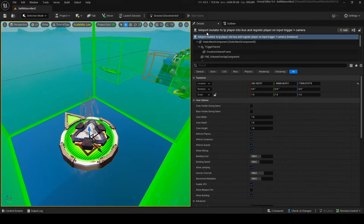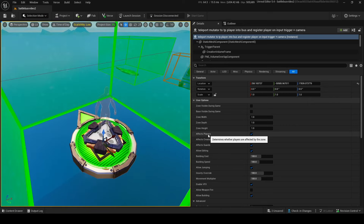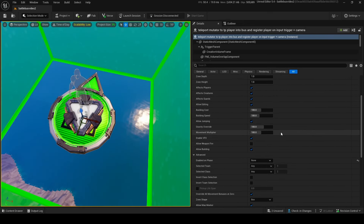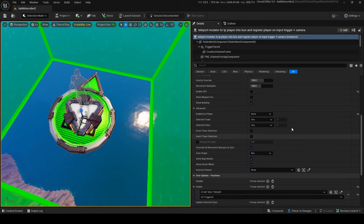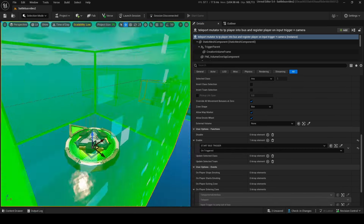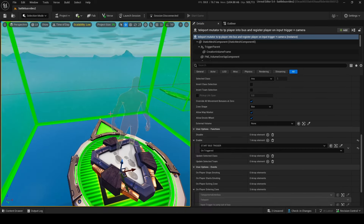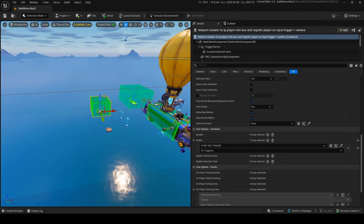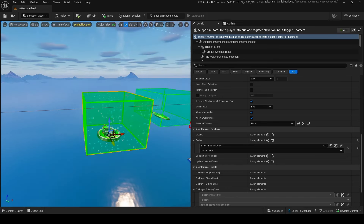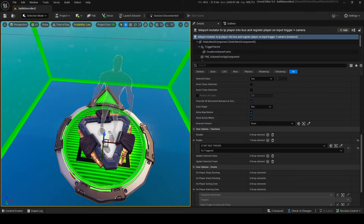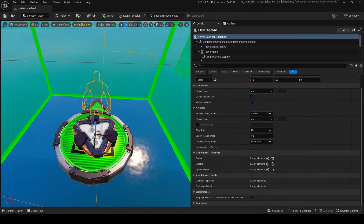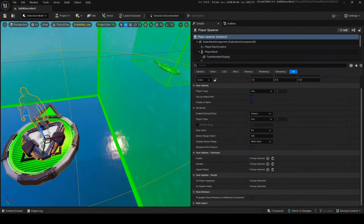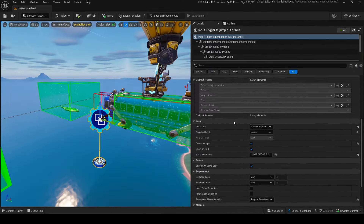Next you'll need a mutator zone. This will be the teleport mutator to keep the player inside the bus and register the player on the input trigger and camera. Copy all these settings in. This mutator will enable when the bus starts, so it needs to cover everywhere in the starting area to teleport every player onto the bus.